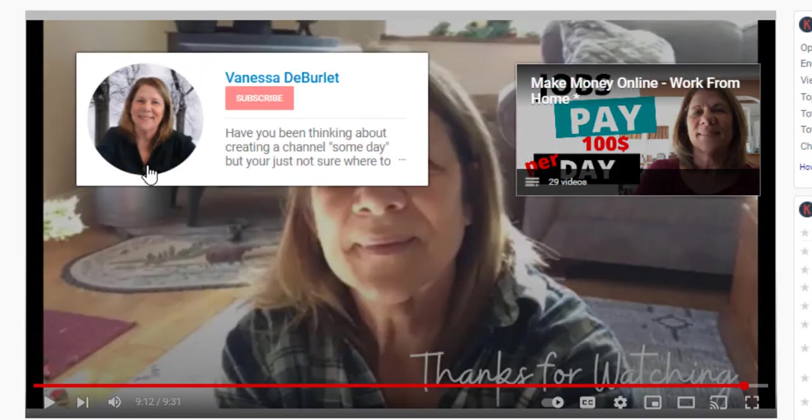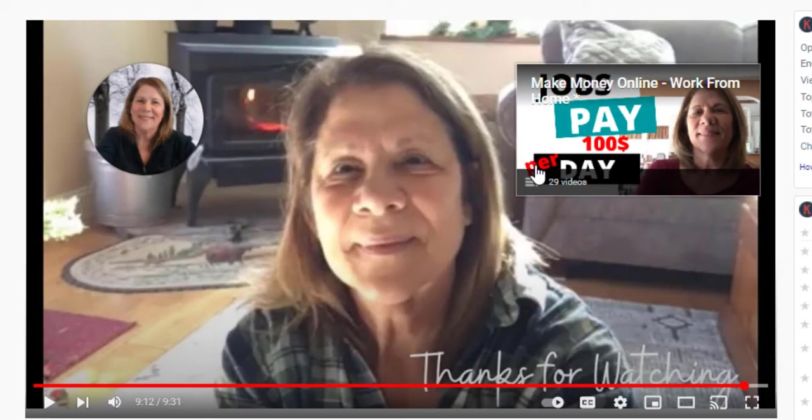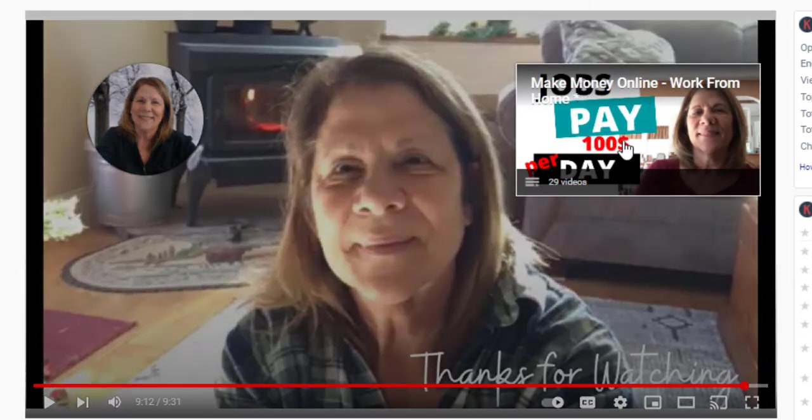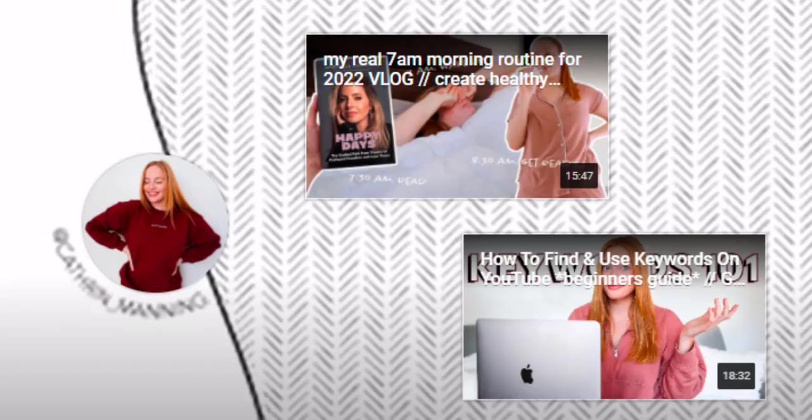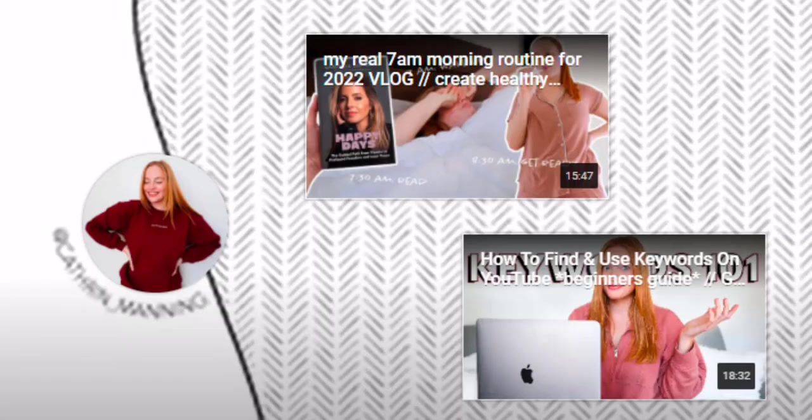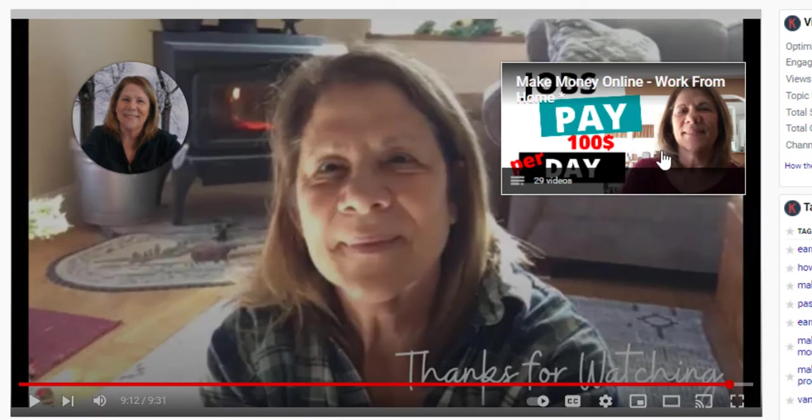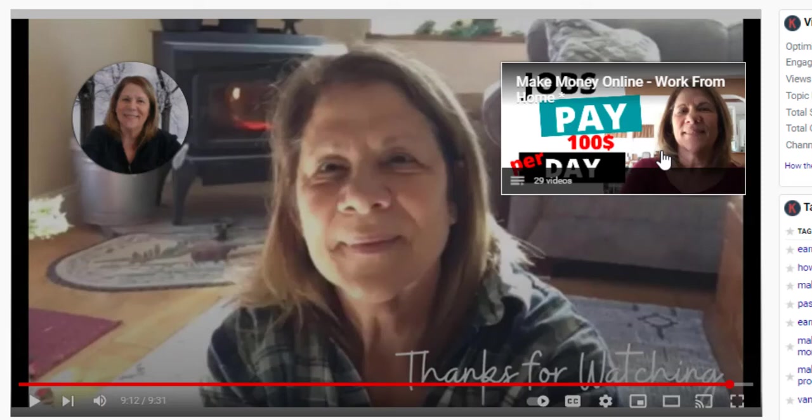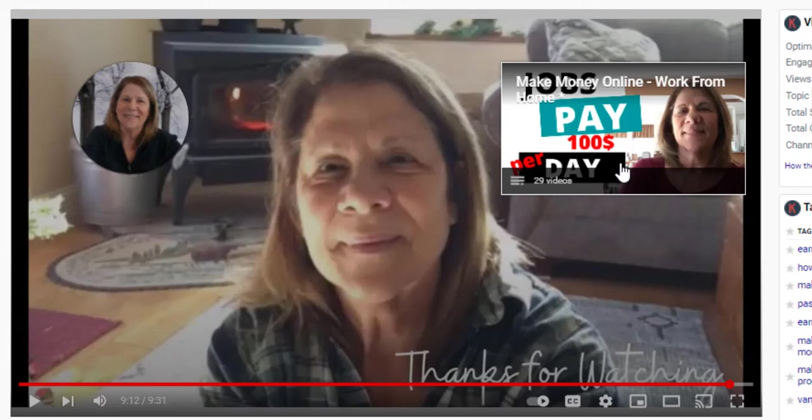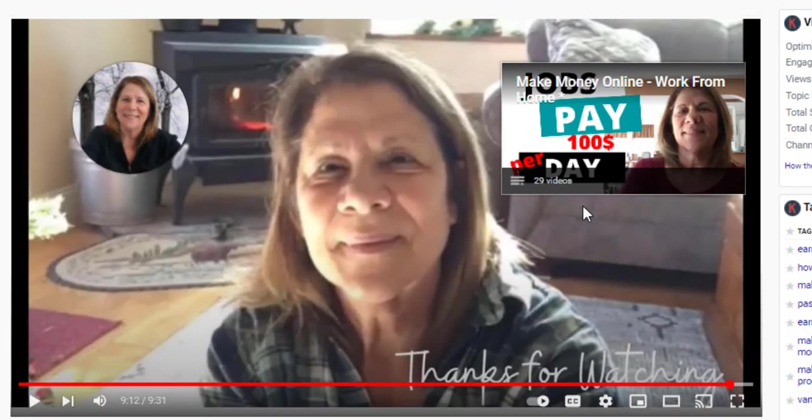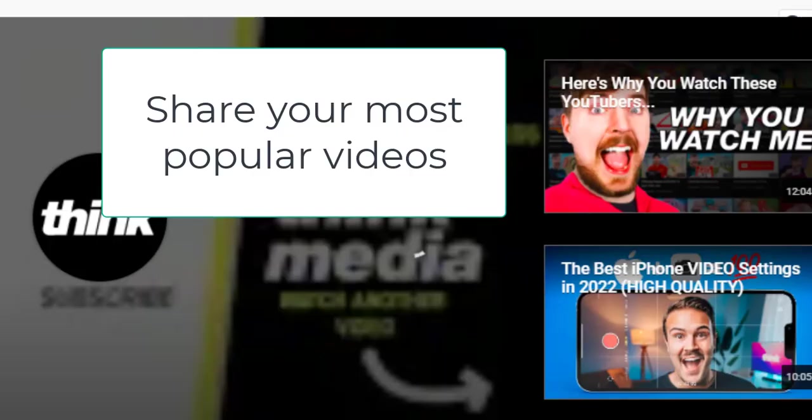Now remember, there'll be a subscribe button and you can add up to three of these. I always like to add a playlist, but you could have somebody...